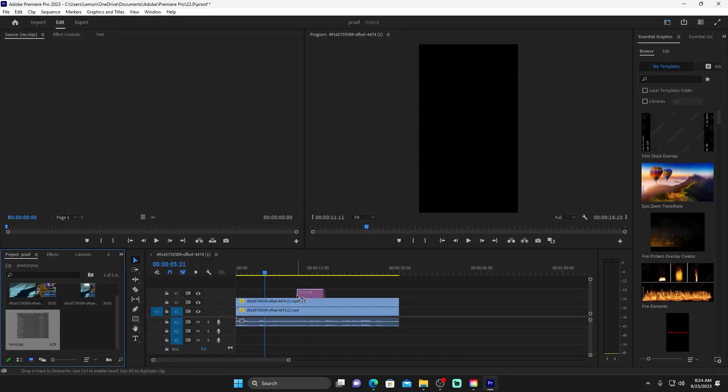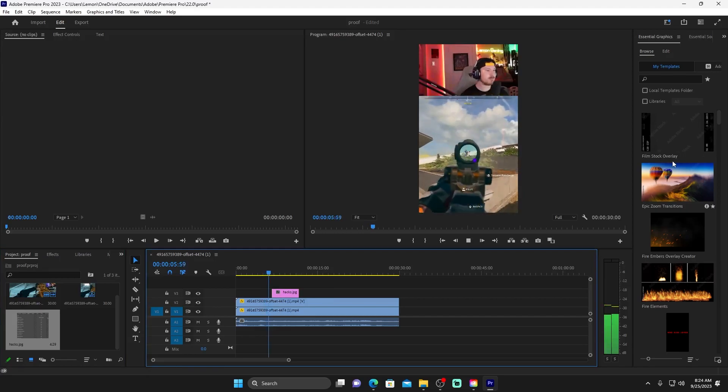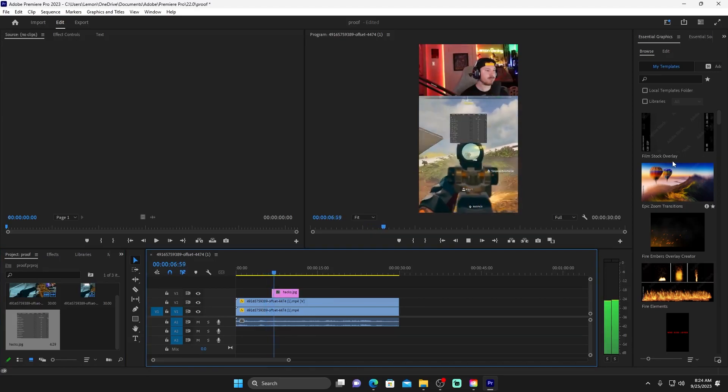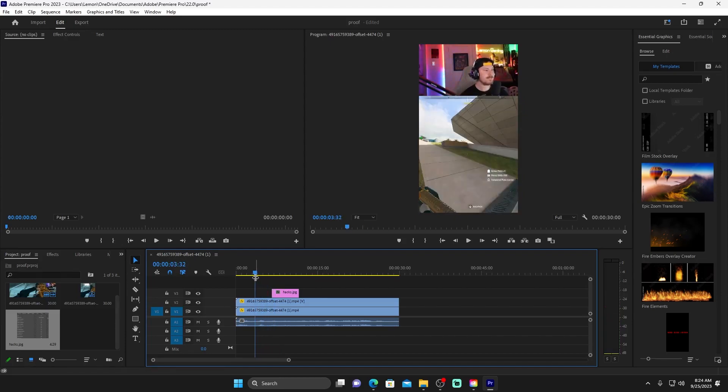Because now if I put this anywhere, let's just play right here, look at that, it's gonna pop up. That's crazy. That's crazy. That does that, right? It's insane.